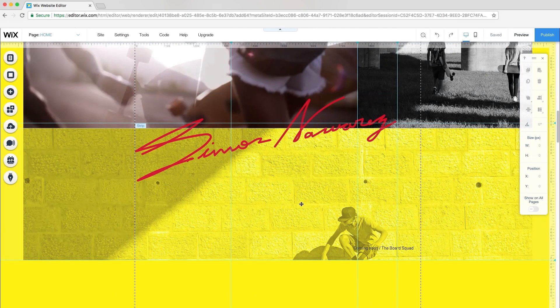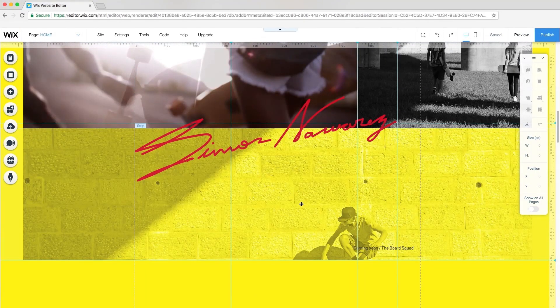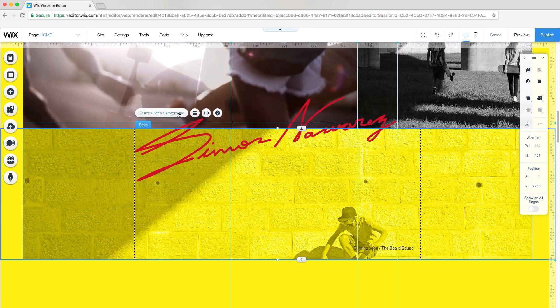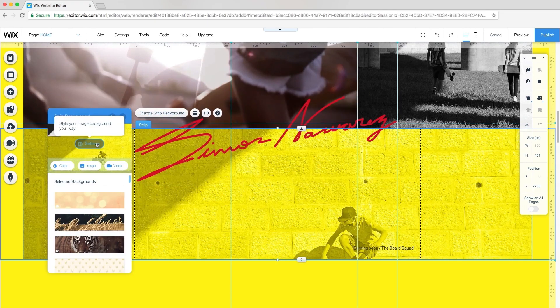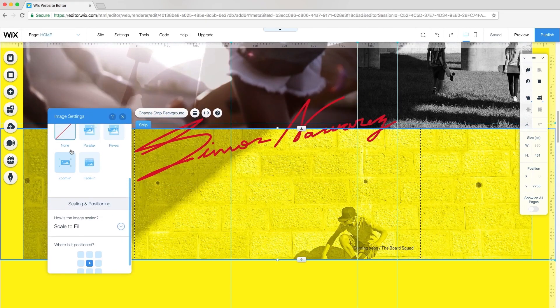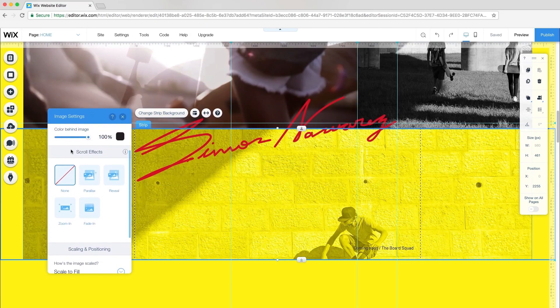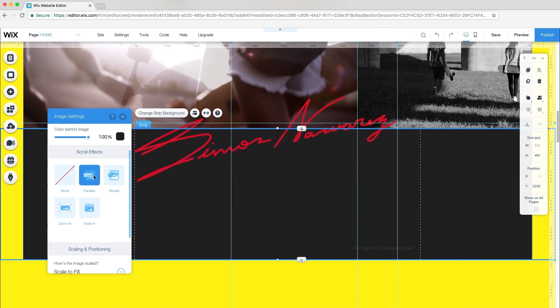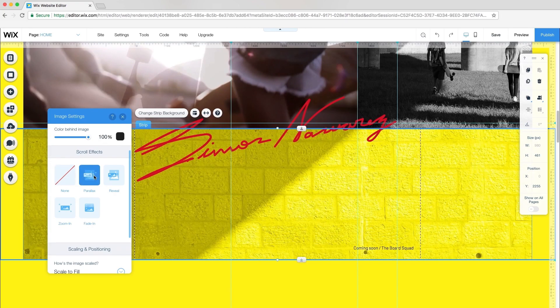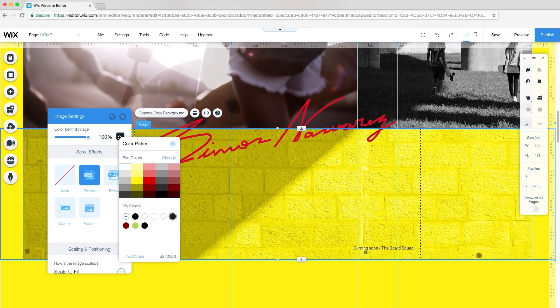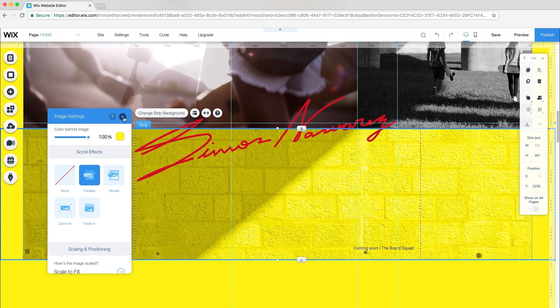Preview to check it out. I love how my signature remains static while my video loops in the background. Back in the editor, let's add some design touches. I'll select the strip and go to Change Strip Background. From Image Settings, under Scroll Effects, I'll go with Parallax. I'll also set Color Behind Image to the same yellow as my site.